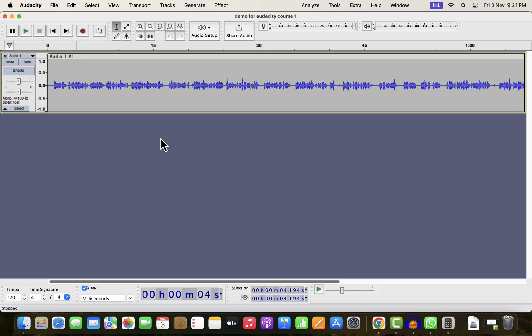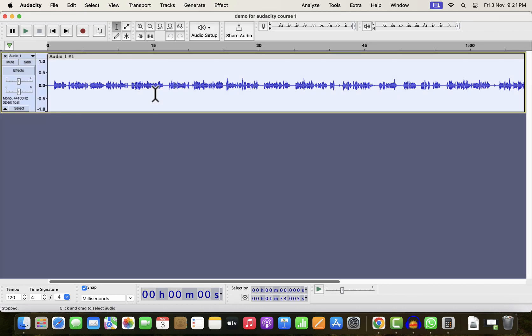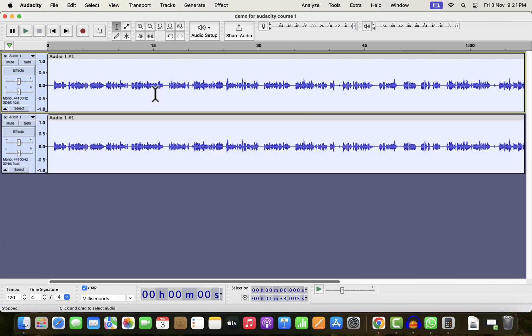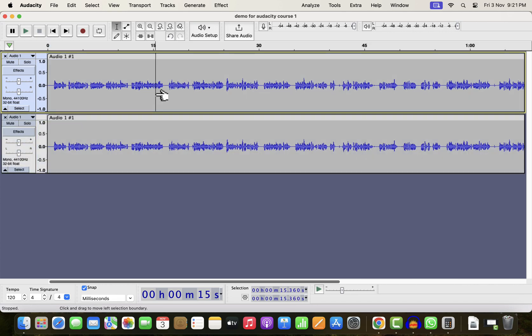You can turn your raw recording into professional quality in a single click. The waveform you see on the screen is a raw recording. I will make a duplicate and compare between the original and the improved. I will improve the top track.